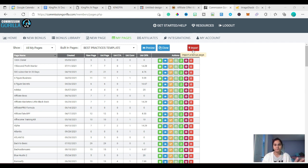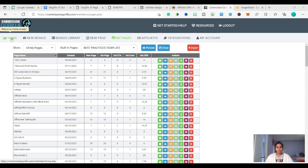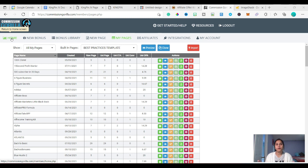Just a brief intro about Commission Gorilla — this is the Commission Gorilla homepage. Commission Gorilla is a paid tool. There is a free tool also which you can use to create a bonus page. I use Commission Gorilla because it takes very little time, it is easy, and the bonus page looks very professional.